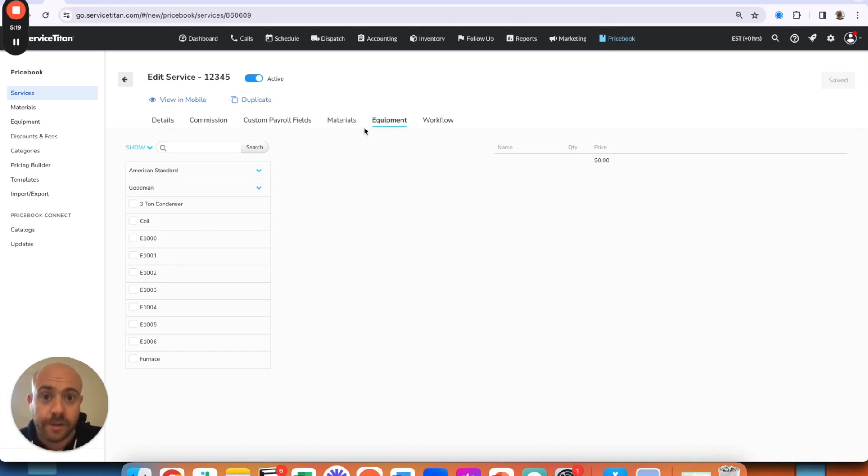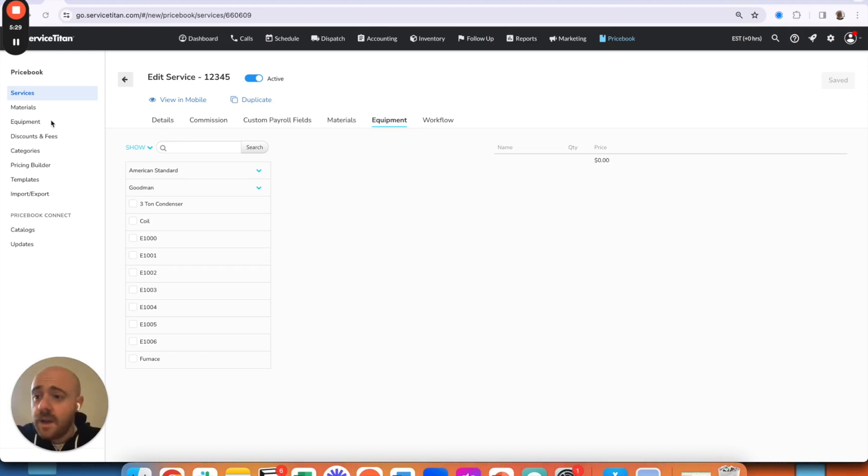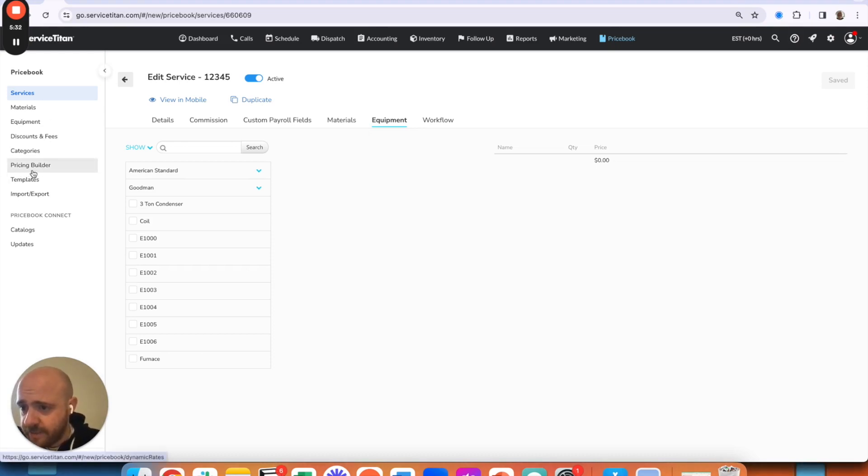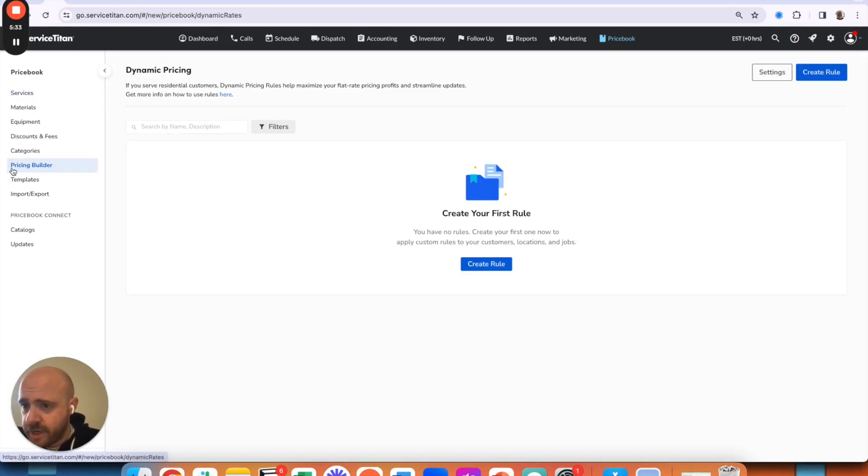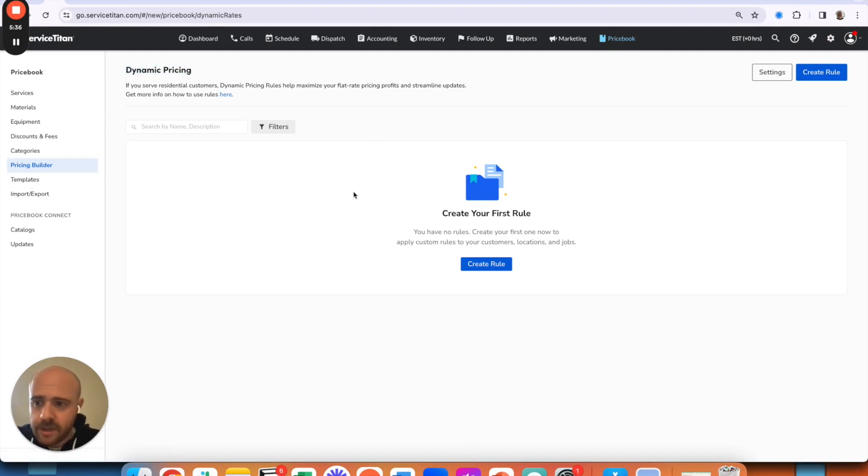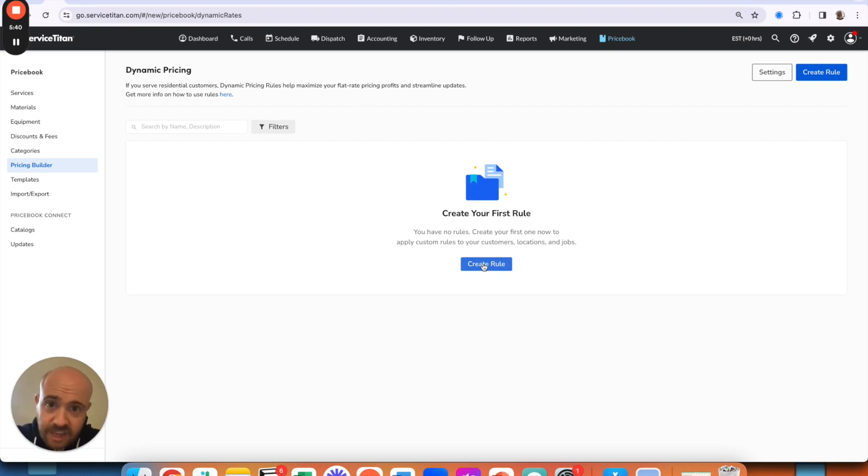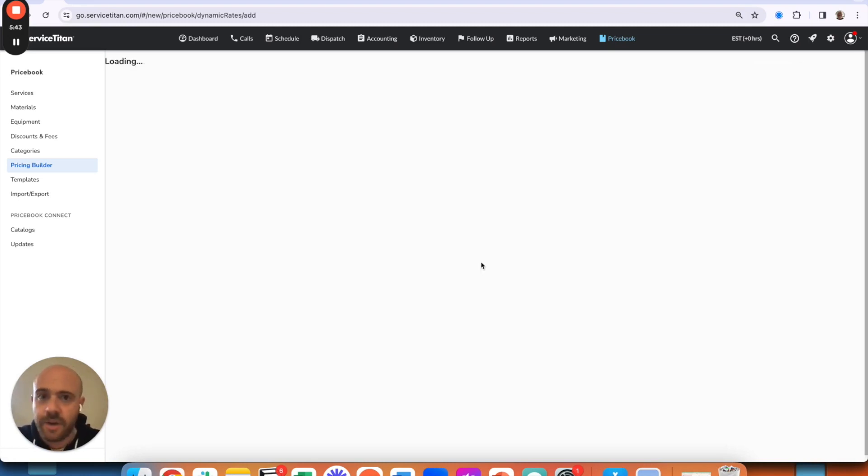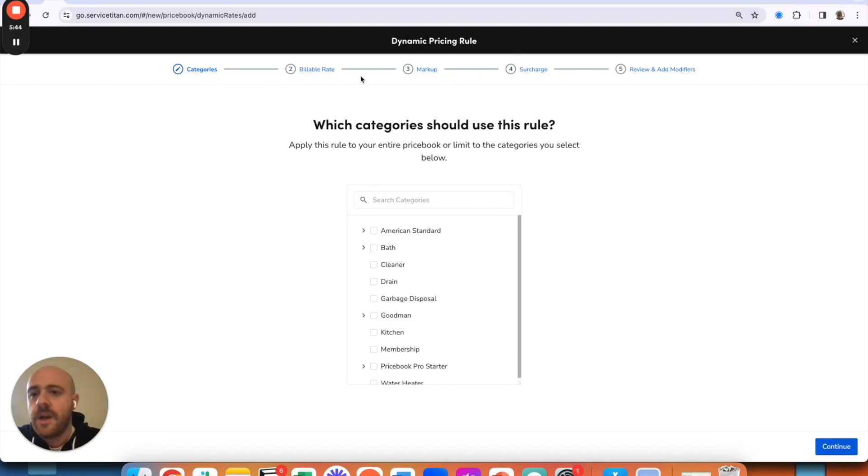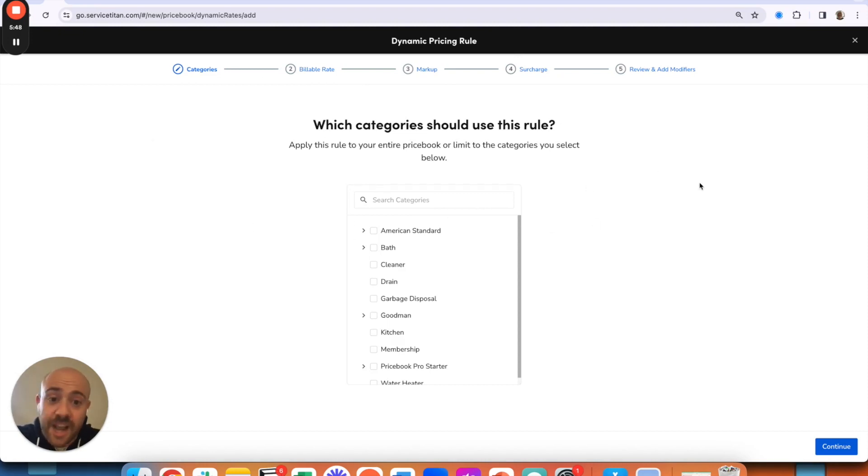Without further ado, for this dynamic rule builder, we'll just go in here to our pricing builder and you'll have dynamic pricing listed up here. Now I have no rules to speak of yet, but if I did, we would have an edit screen here as well. I'm just going to jump in.